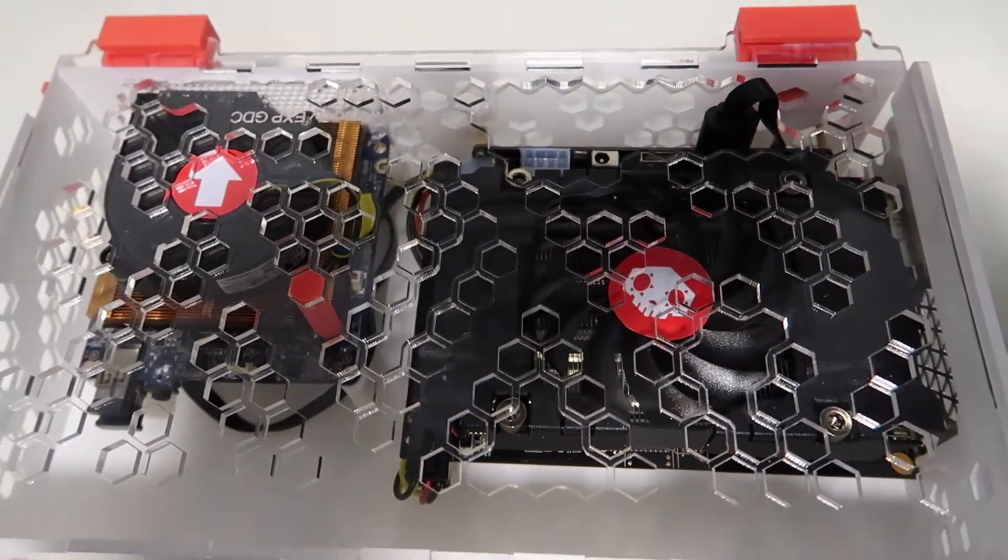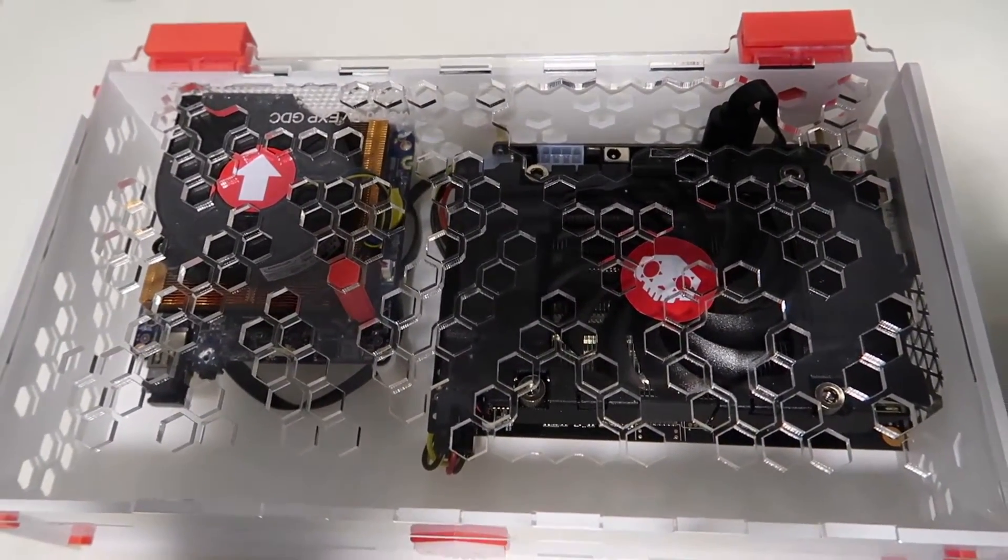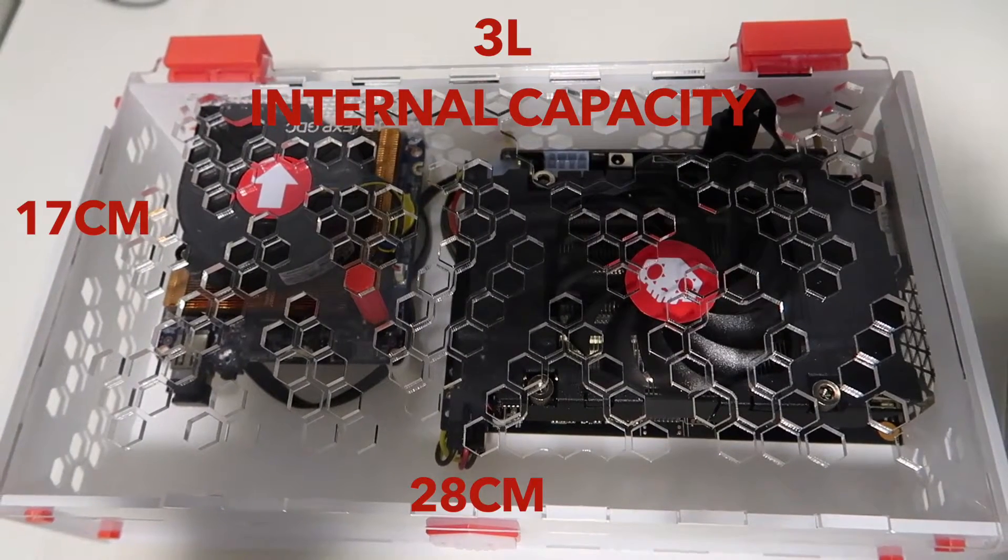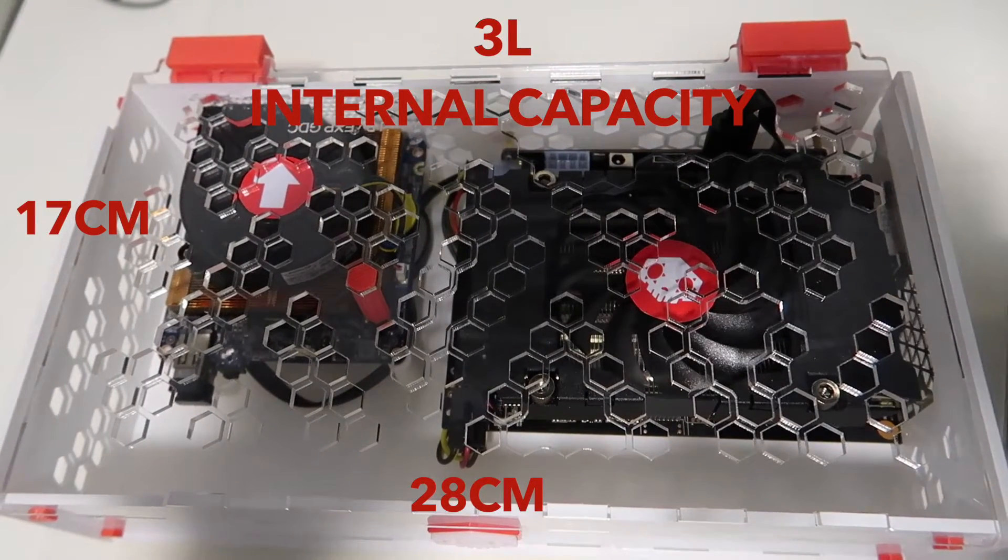Unfortunately the power cable for the video card still goes in vertically which is not ideal, but could be fixed by using a riser cable maybe to mount it to the rear of the case.